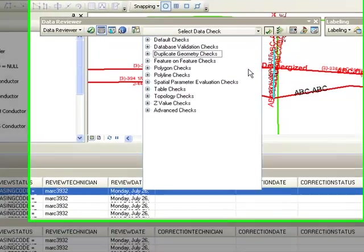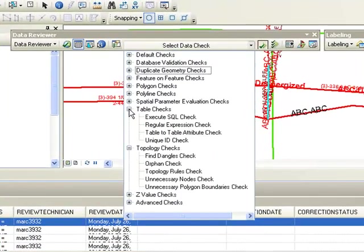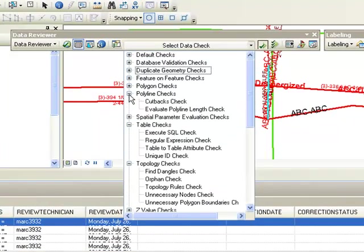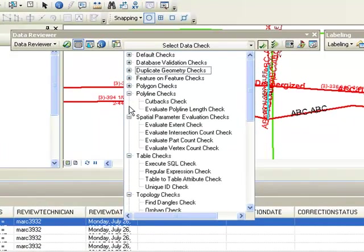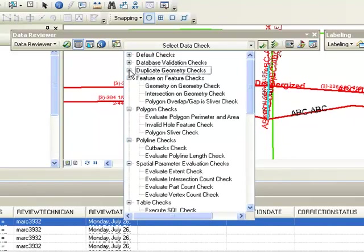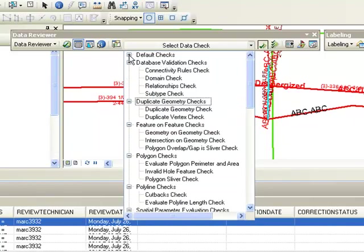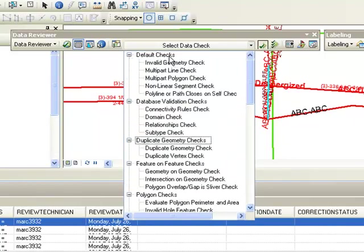Other checks include topology, table, polyline, polygons, duplicate geometry, and default checks such as invalid geometry.